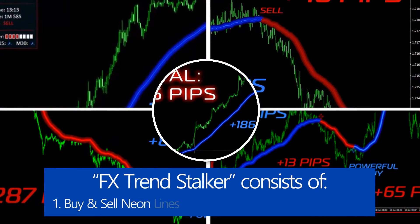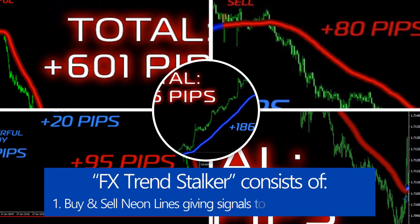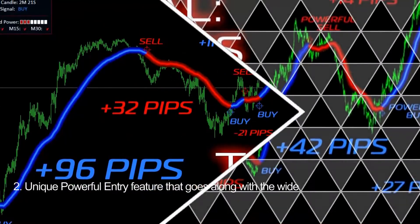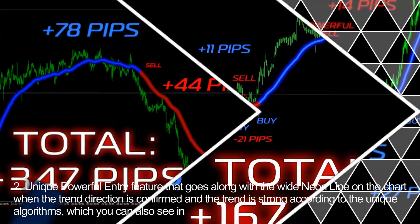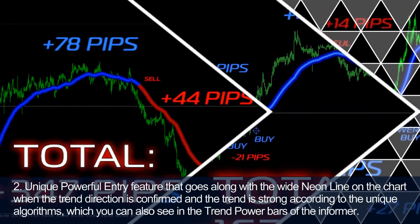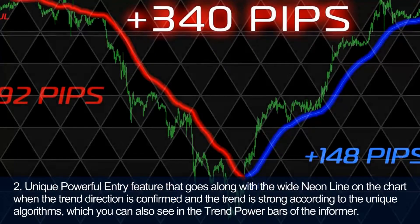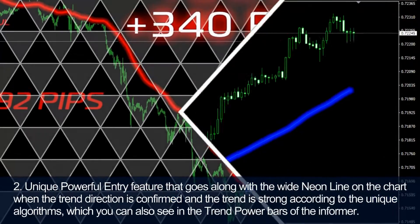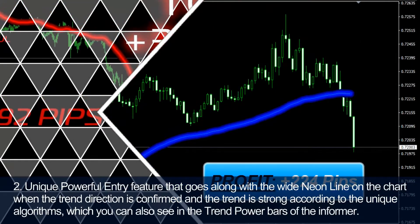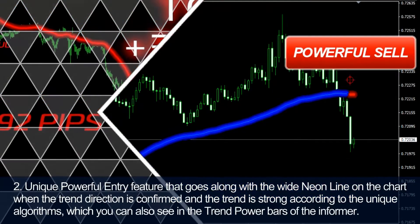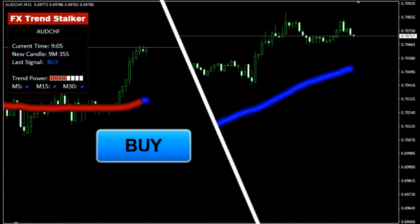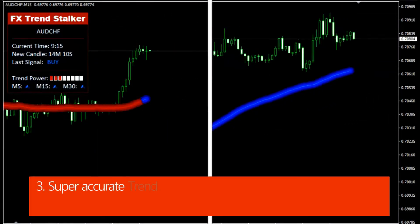FX Trend Stalker consists of buy and sell neon lines giving signals to enter and exit trades, and a unique powerful entry feature that goes along with the wide neon line on the chart when the trend direction is confirmed and the trend is strong, according to the unique algorithms which you can also see in the trend power bars of the informer.